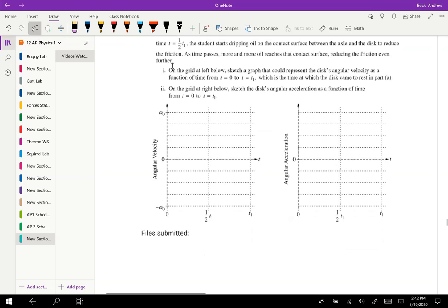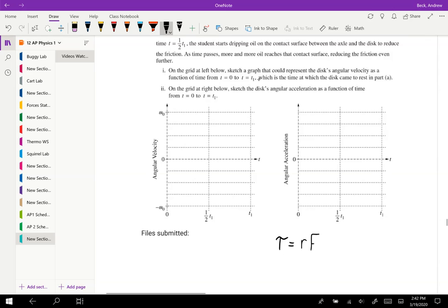So we want to account for that and see what is going on during this change. We know that the thing that's going to angular accelerate it is a torque, and a torque is just some distance away from our axis times a force. In this case, it's our frictional force. So we know that by decreasing our frictional force, we're decreasing our torque, which means we're also decreasing our angular acceleration.